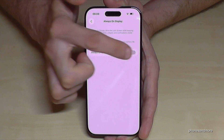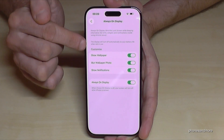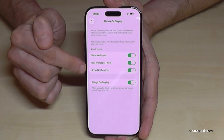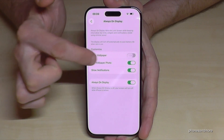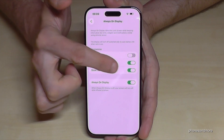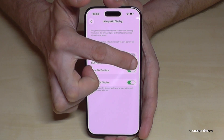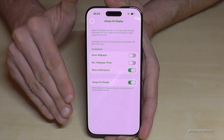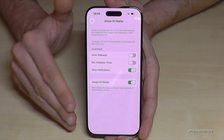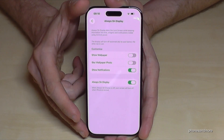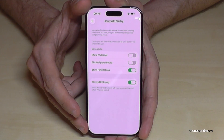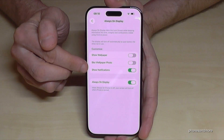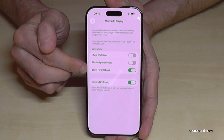If I turn it on, I can customize it, and I recommend you to customize it. Disable the option 'Show Wallpaper' and 'Blur with Wallpaper Photo' because this is taking a lot of energy, and the battery is not that large on this phone.